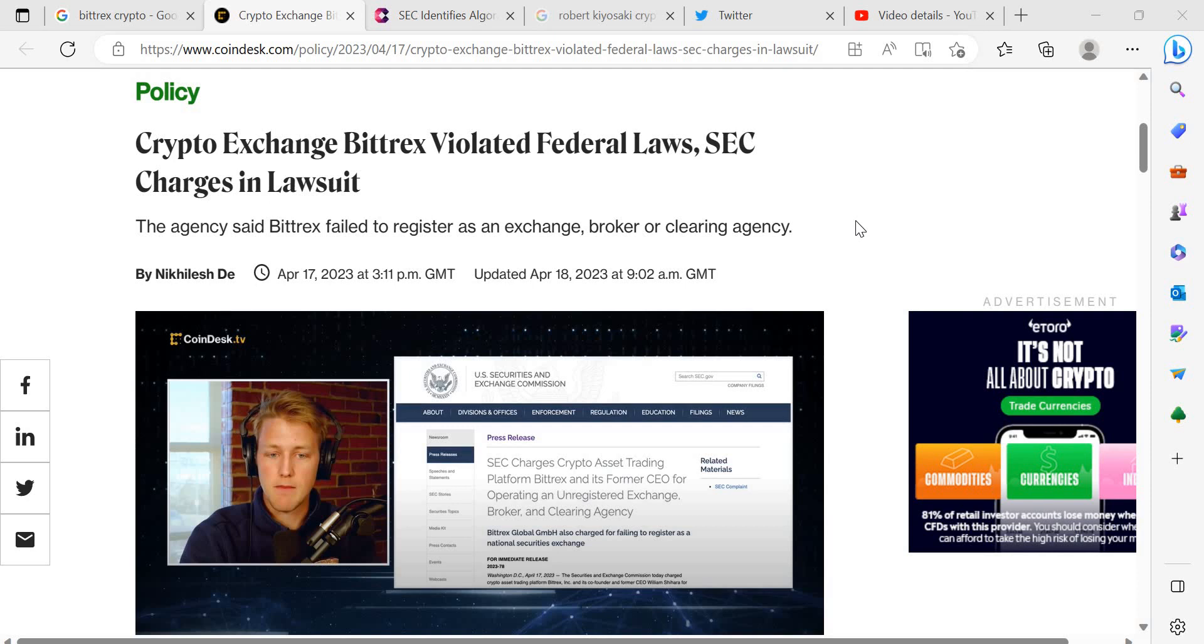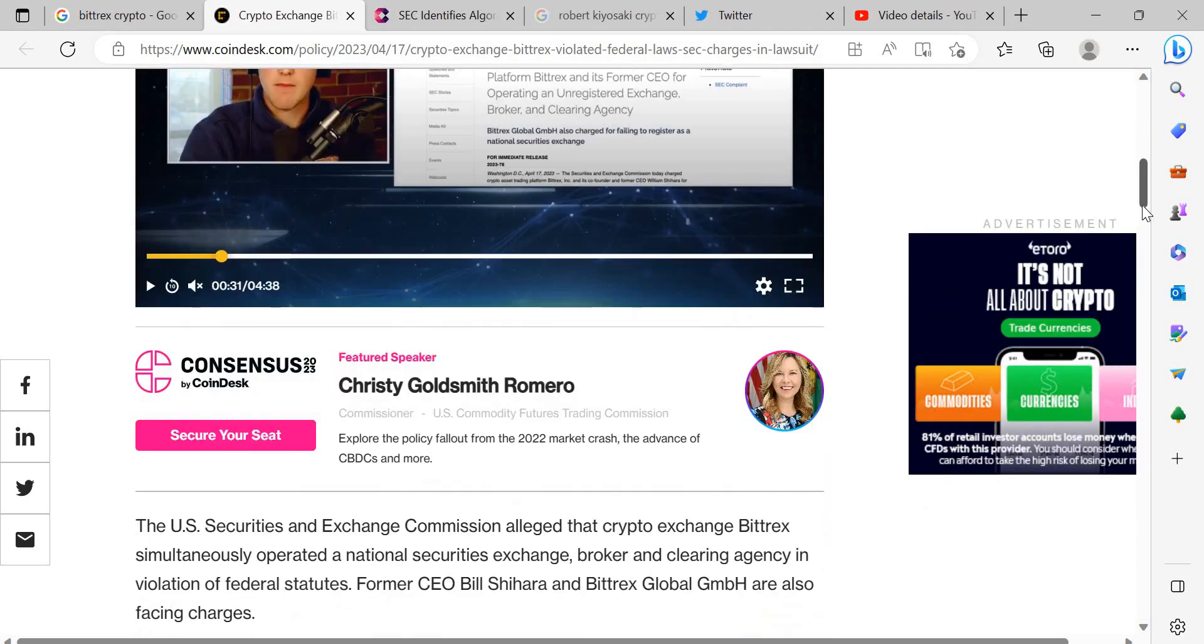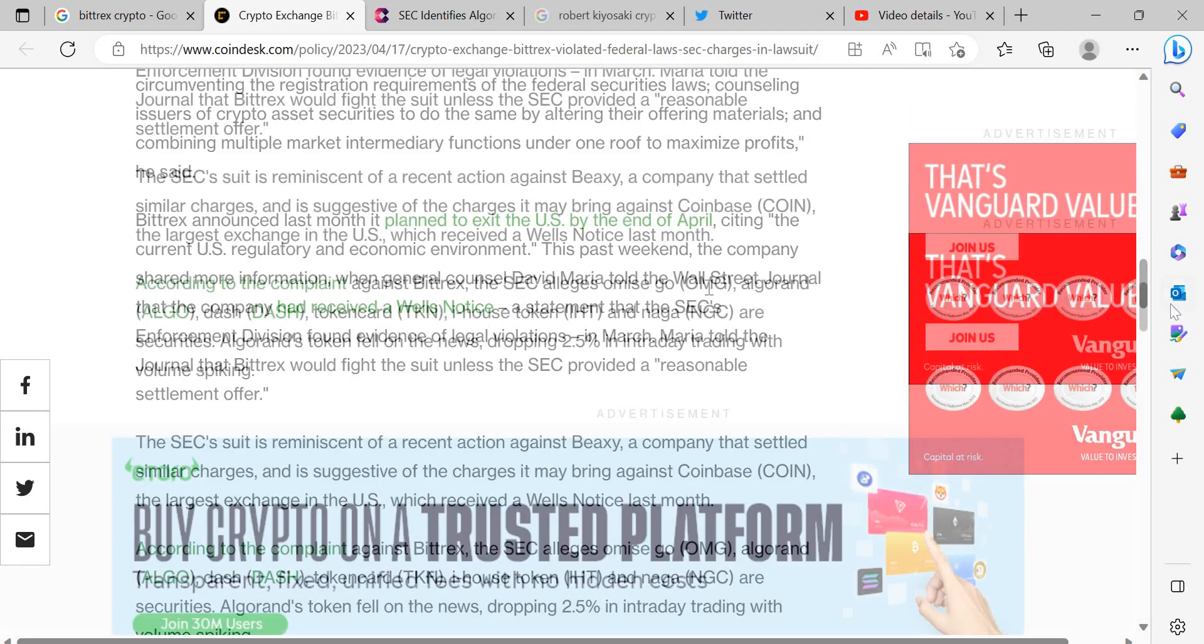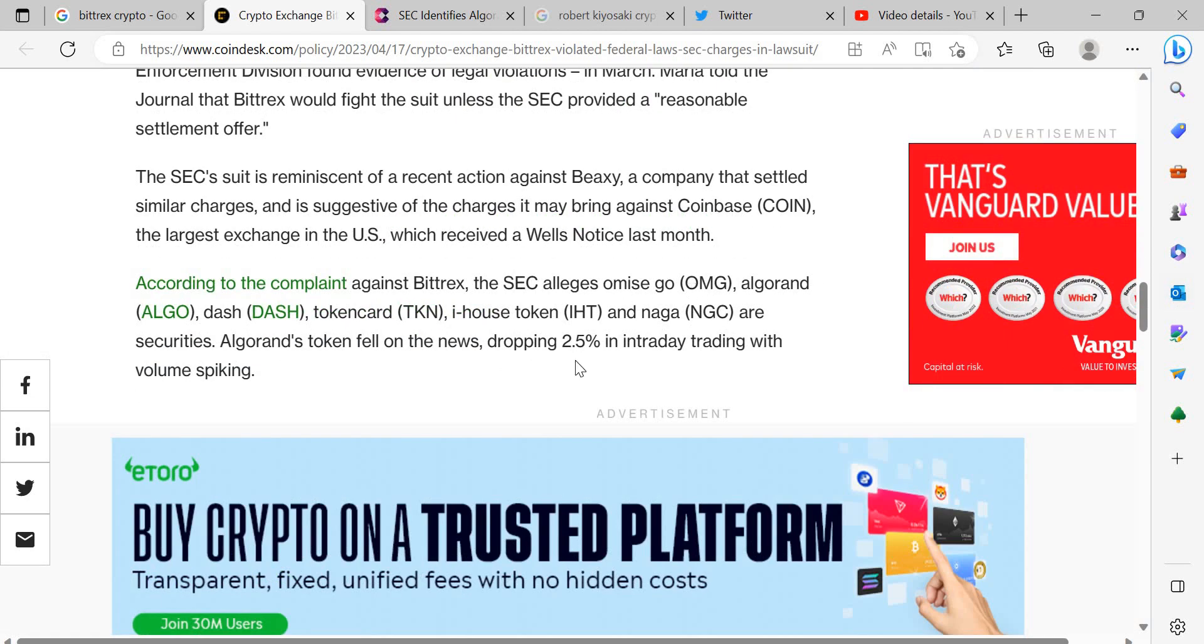But let's get to the juicy part here. And this is the part that's really causing some of the uproar. So according to the complaint against Bittrex, the SEC alleges Omise Go ticker OMG, Algorand ticker Algo, Dash ticker Dash, Token Card ticker TKN, iHouse Token ticker IHT, and Naga ticker NGC are securities.